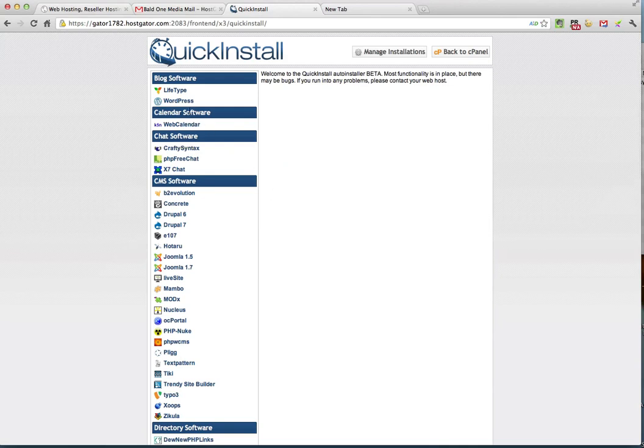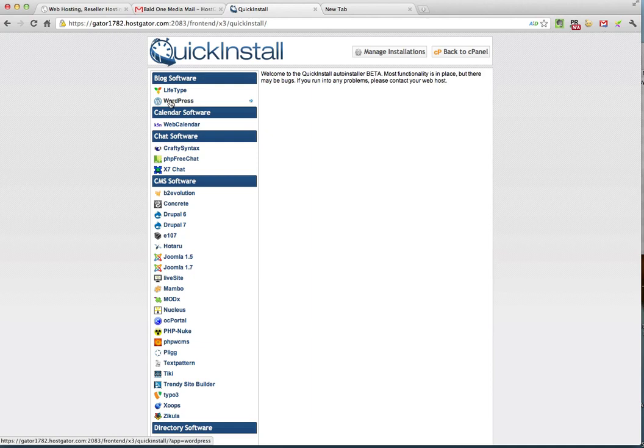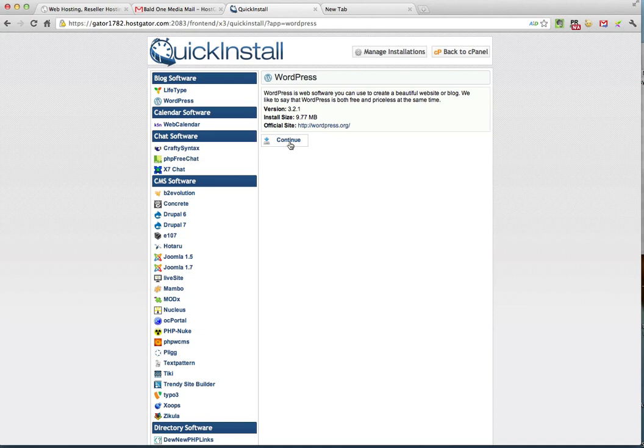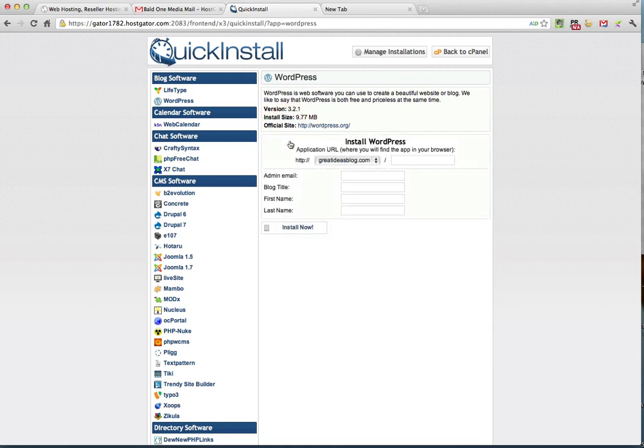Now, you'll notice on the upper left-hand corner of this page, it says WordPress with the WordPress logo. You want to click on that. And right here, you have a button that says continue. Now, this is going to install the latest version of WordPress. Now, this is not installing it on your computer. This is installing it on the host site that you've just created. So you hit continue and what should pop up is the domain name that you just registered. In my case, here it is, greatideasblog.com.